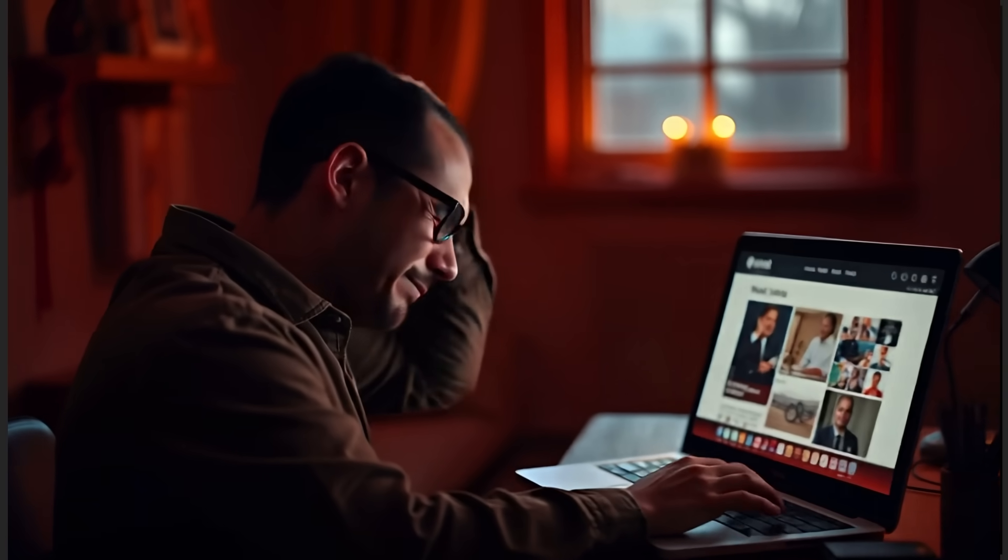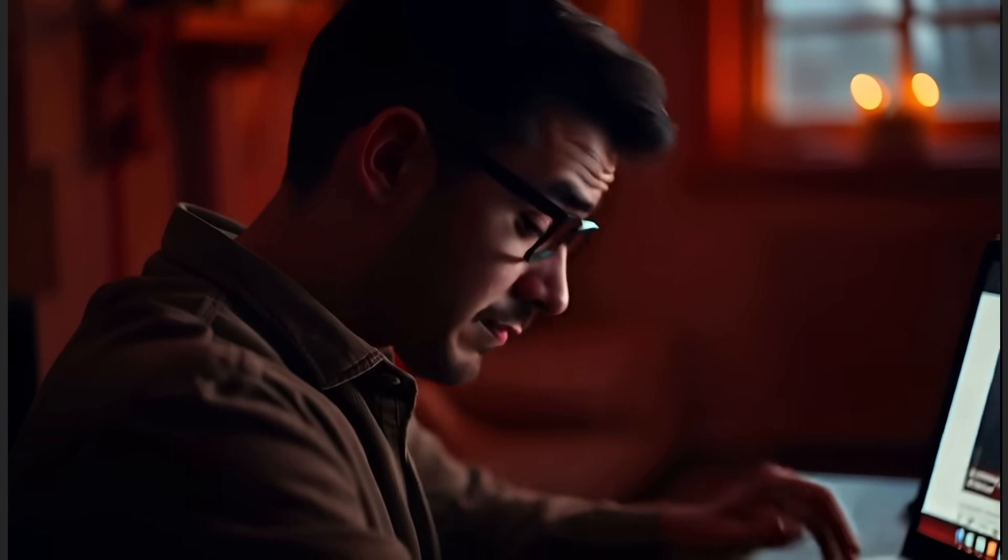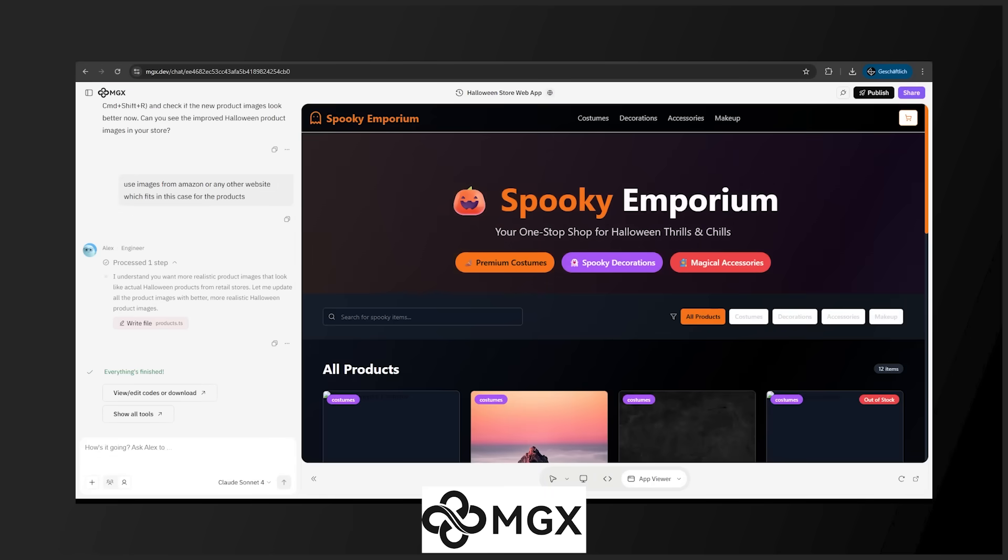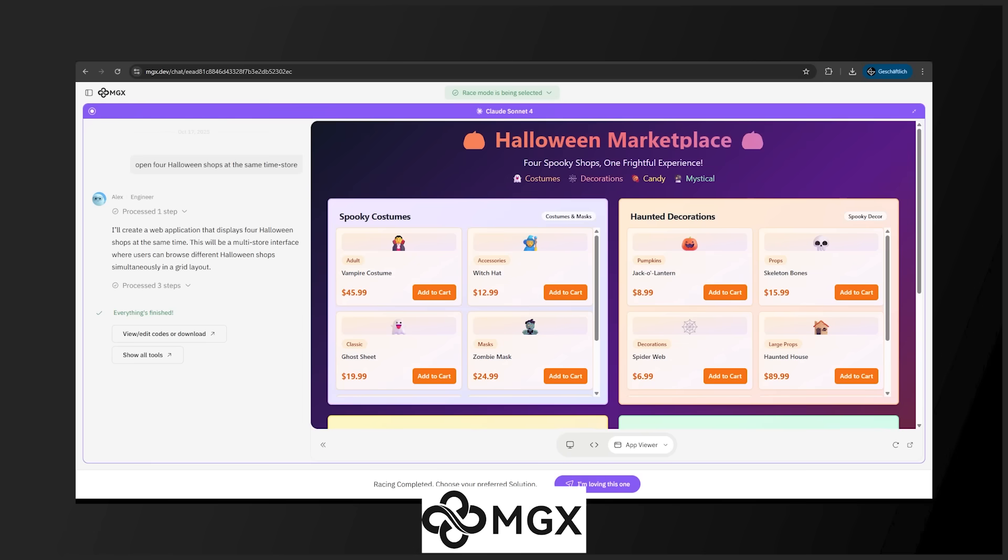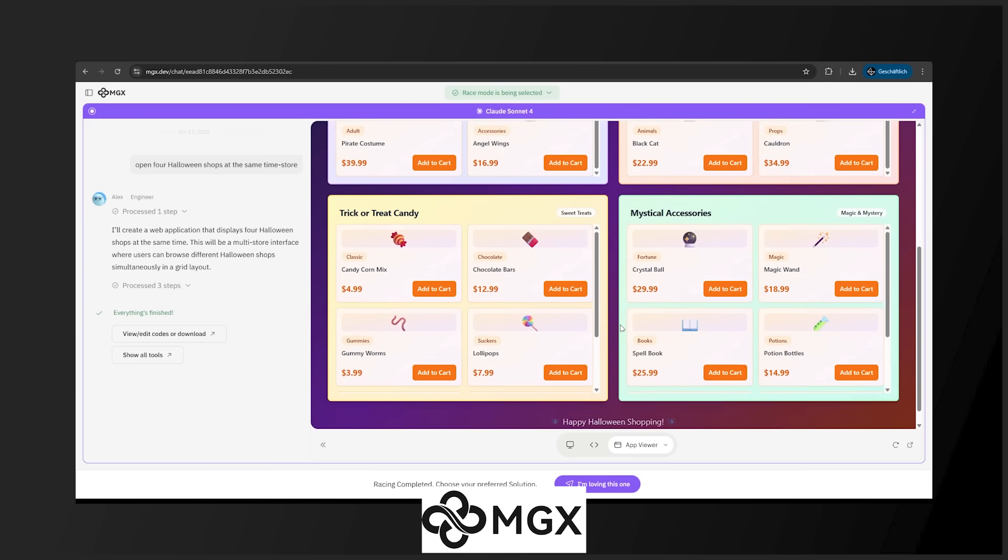Today we look at MGX. Want to start a business and build your own website but have no idea where to begin? Give me 30 seconds and I'll hand you a Halloween store with zero code. You can enter natural language and we'll generate full stack apps. Yes, it's so easy. Let's go in.